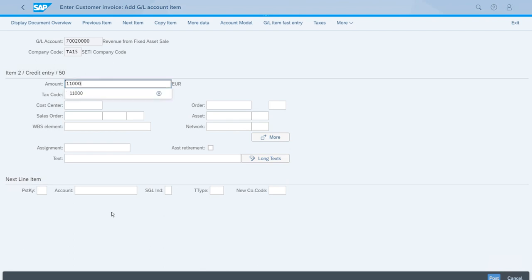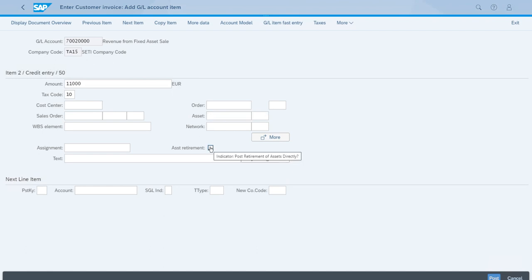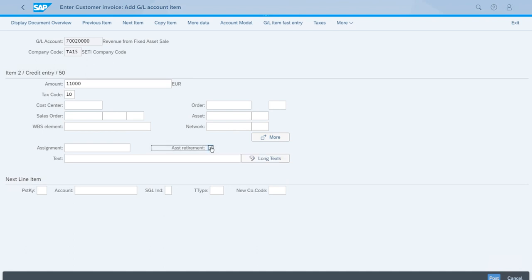Now let's enter the amount for this second item. The most important thing here is that we have this additional field called Asset Retirement. This is a checkbox and we need to select that one.